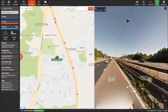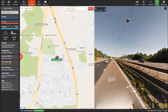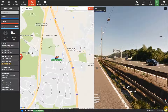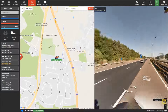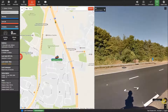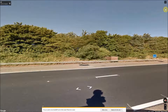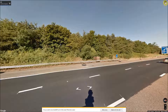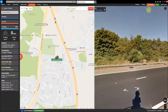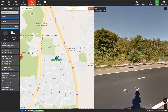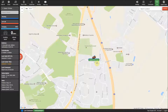You can control the street view part of the screen with the mouse and controls in the bottom right hand corner, and also make it full screen by clicking on the maximize button in the top corner, then press the cross to return to the normal size split screen. To return to the normal view just click on the street view button again.